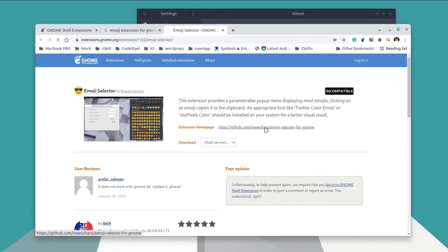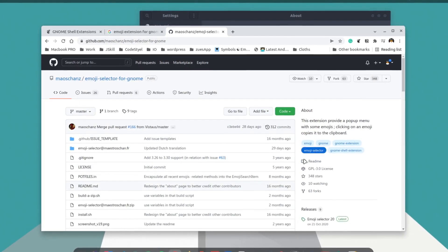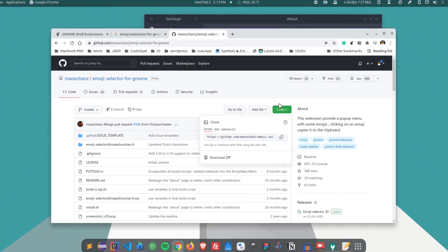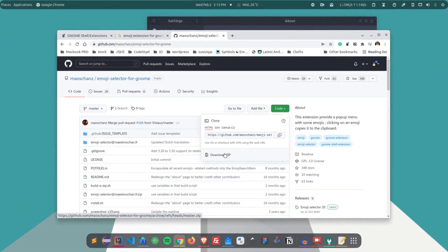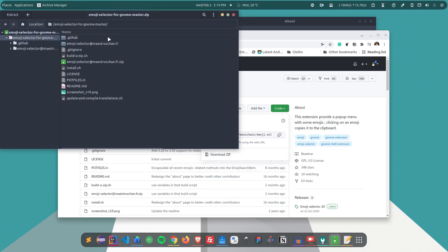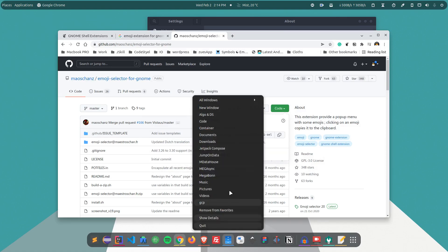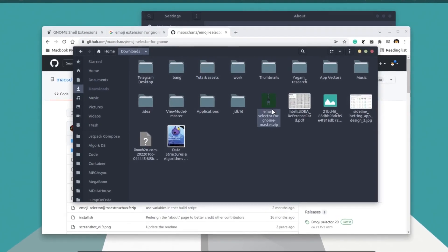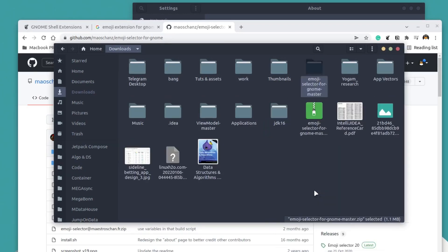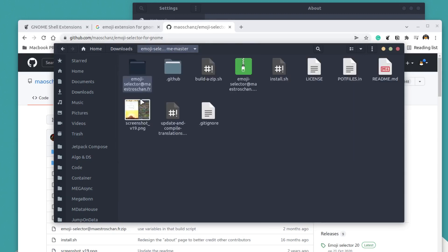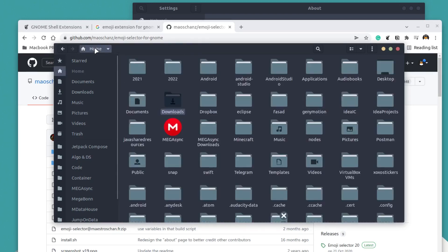Go to the GitHub page of that extension — I'll provide the link in the description. Click the 'Code' button and then 'Download ZIP'. This will download the zip file. Double-click on it to open it; if it doesn't open directly, go to your Downloads folder, find the zip file, and extract it. Inside you'll find the extension code folder.